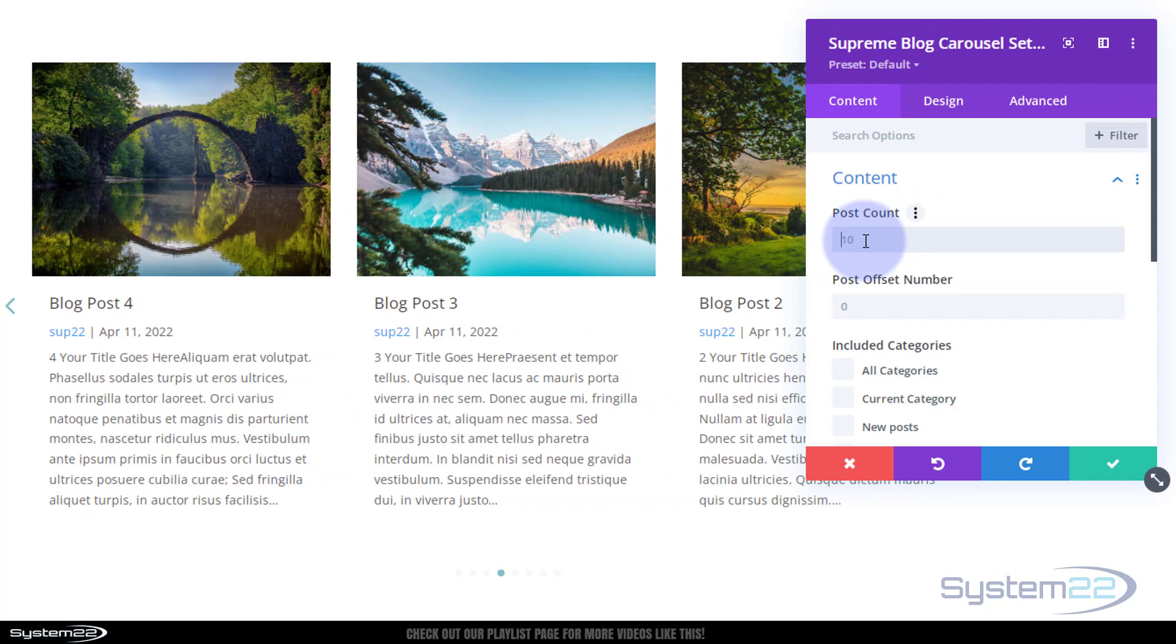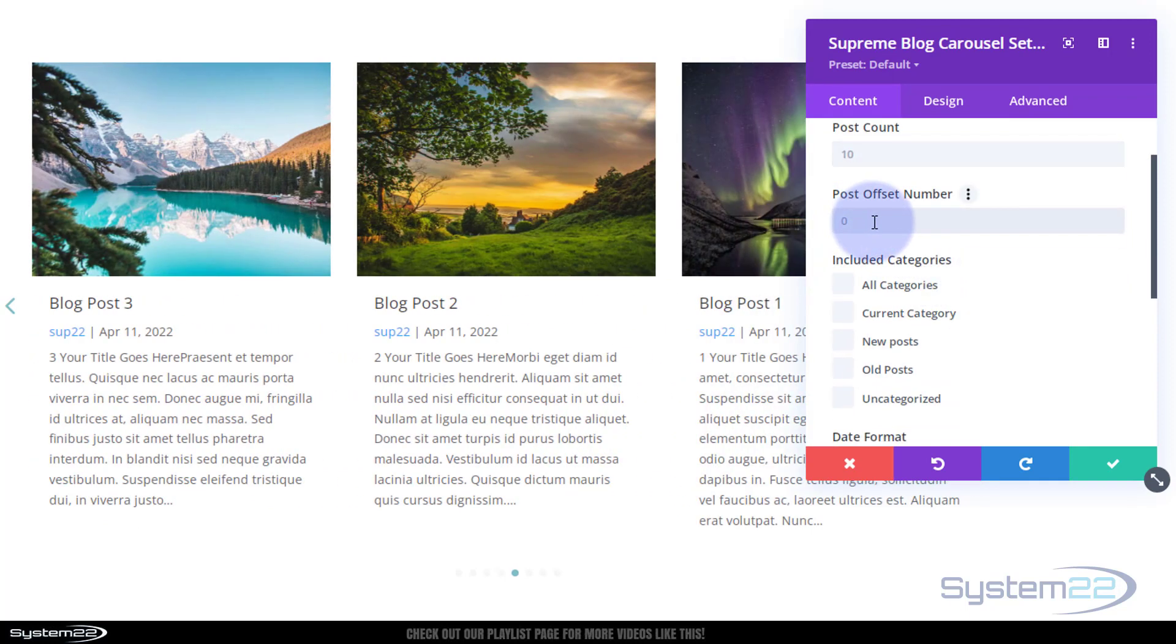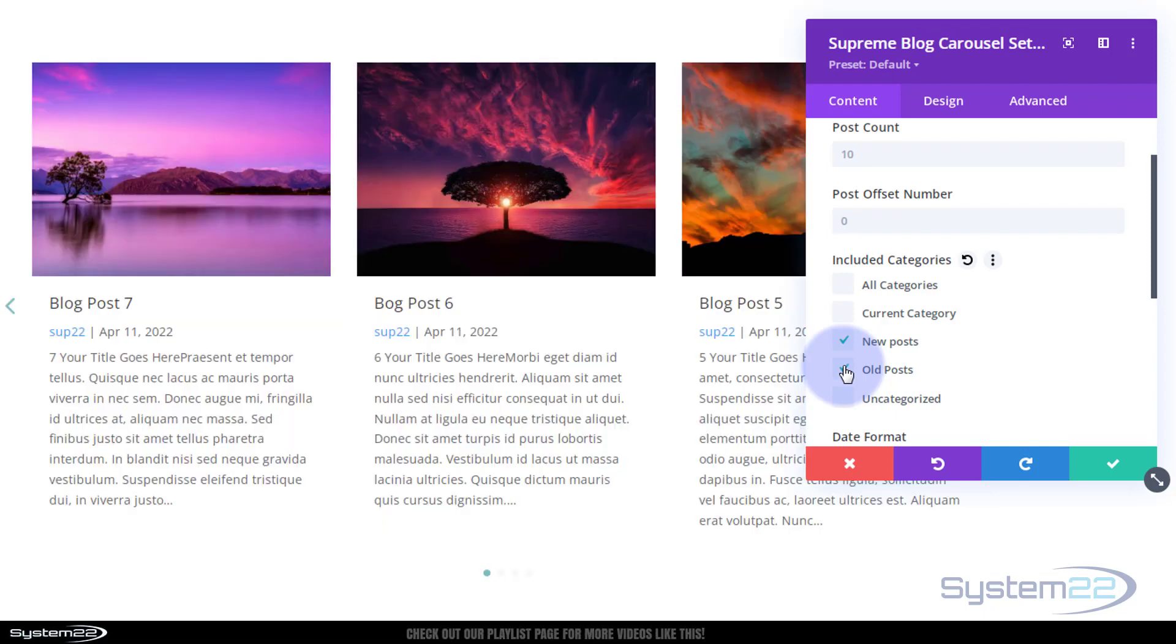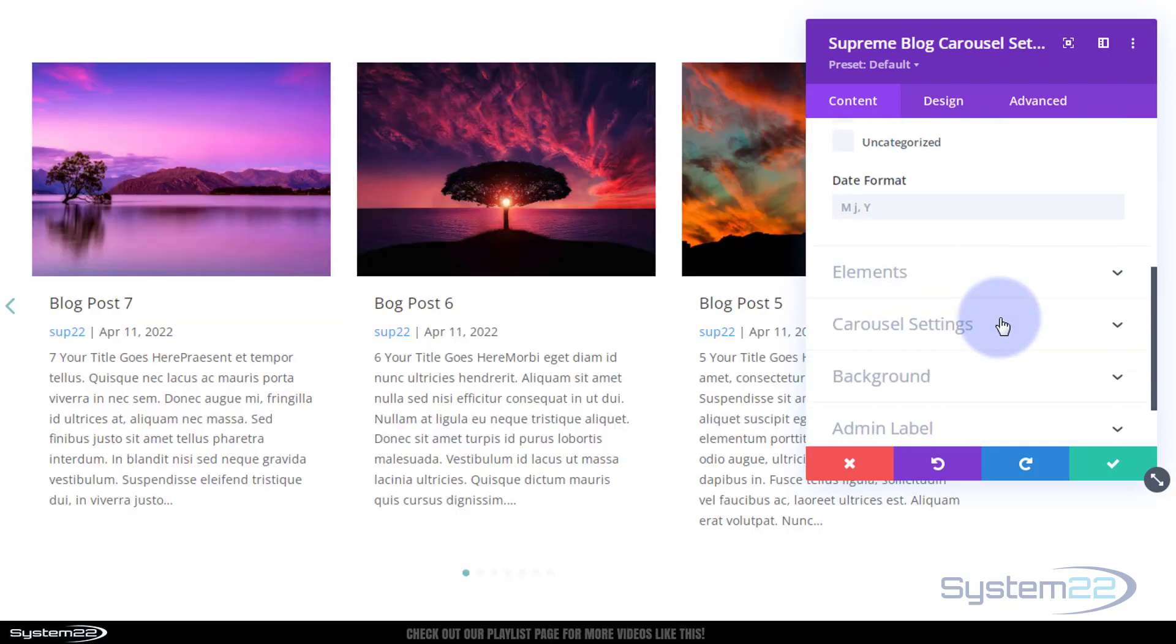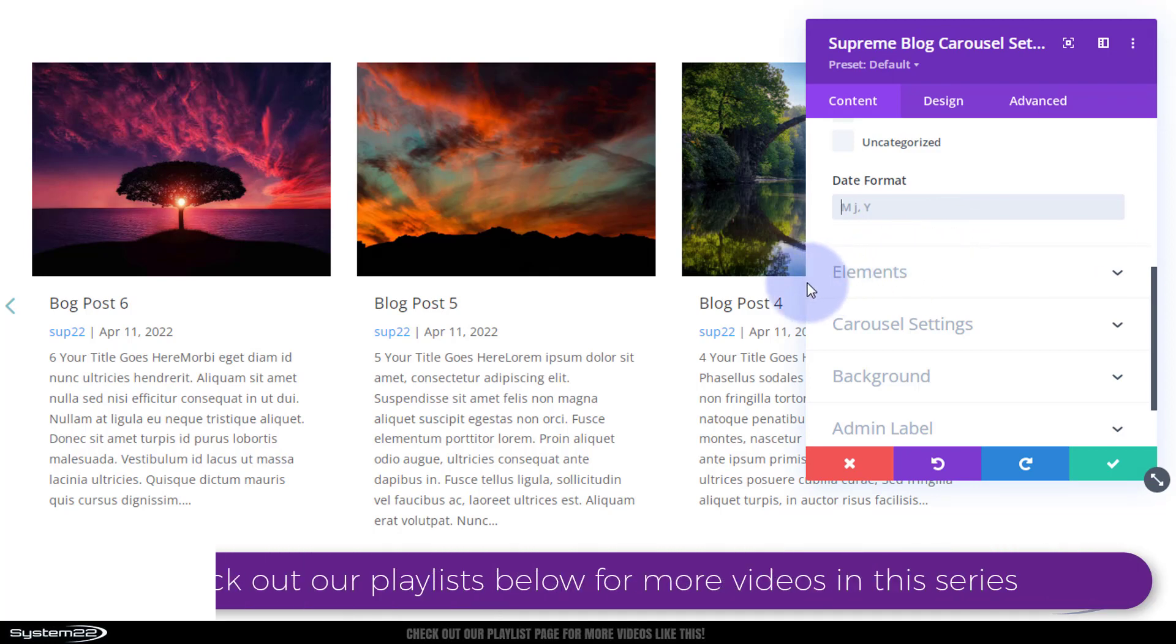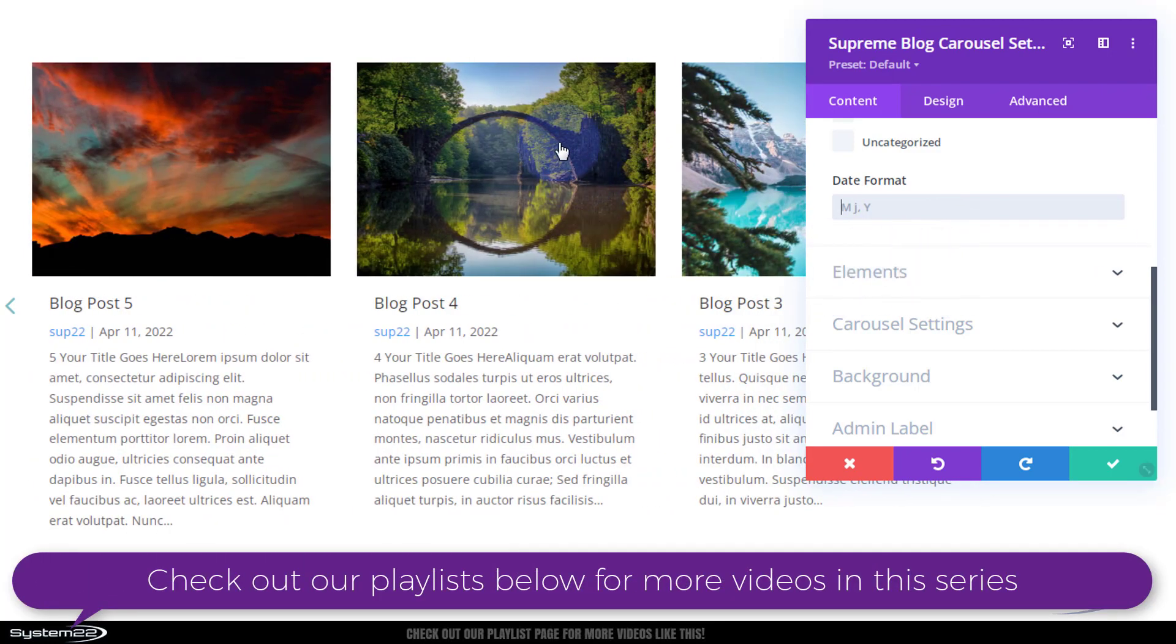Up here you can choose how many you want to show in this display. You can offset them if you want to do a specific order, choose the categories that you want. I'm going to use my new and my old posts. You've got date format month day year, you can change that if you want to by changing those letters around.